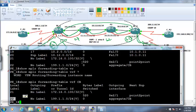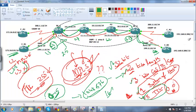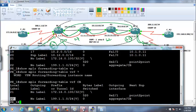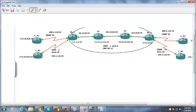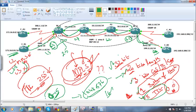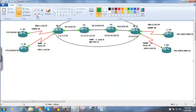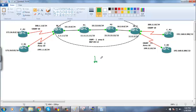Labels are assigned dynamically. Now let's understand how labels serve us in quickening and making forwarding decisions faster. When MPLS is enabled, a protocol called LDP is automatically enabled.